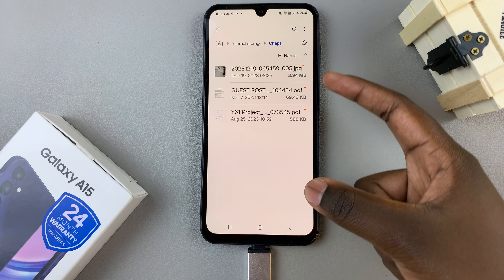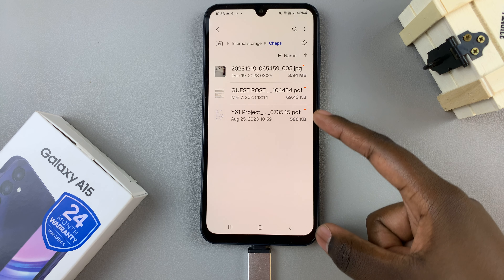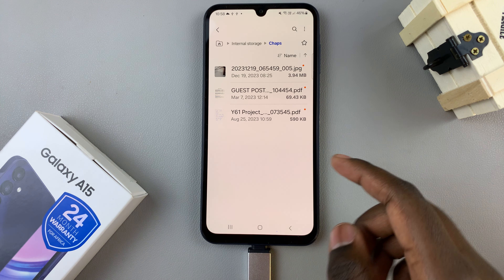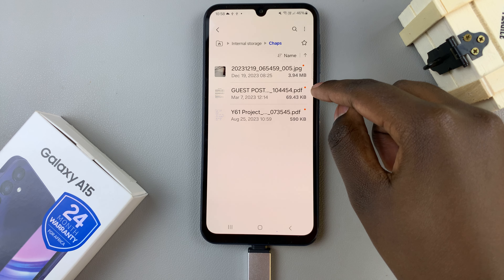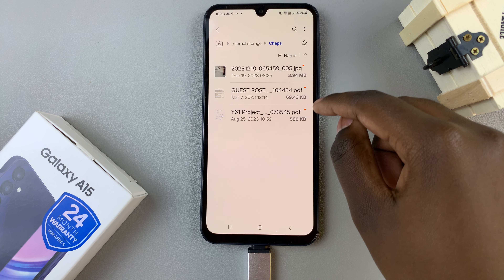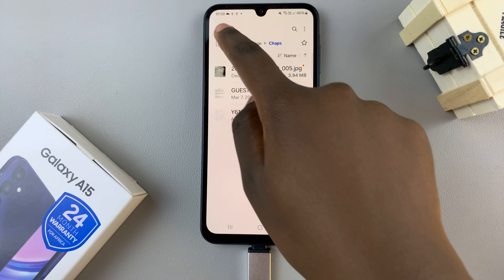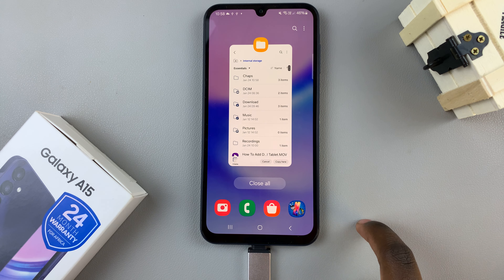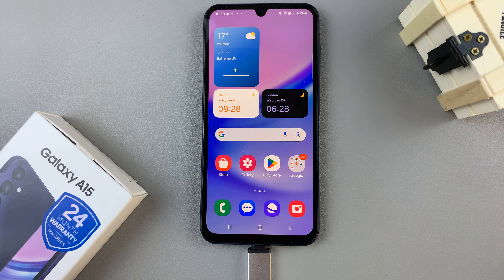And then you should see your new files have been added. You can tell the difference between old files and new files by these dots that appear next to the transferred files. Thank you for watching. If you have any questions or comments, leave them down below and we'll get back to you.